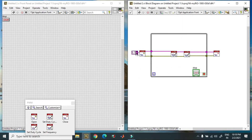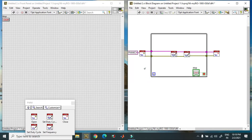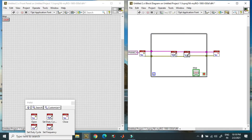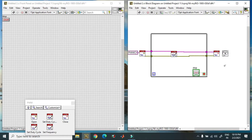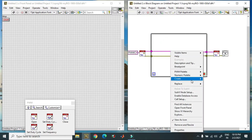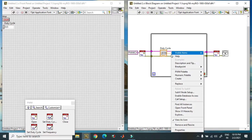Over here, you have to select your pin. In this case, PWM0 is already connected. I am selecting the Port C PWM0 pin. You can set the duty cycle and set the frequency here — though the frequency block is not required if you don't want to change it. For error handling, I am connecting a simple error handler. This is the control for duty cycle and this is the control for frequency.